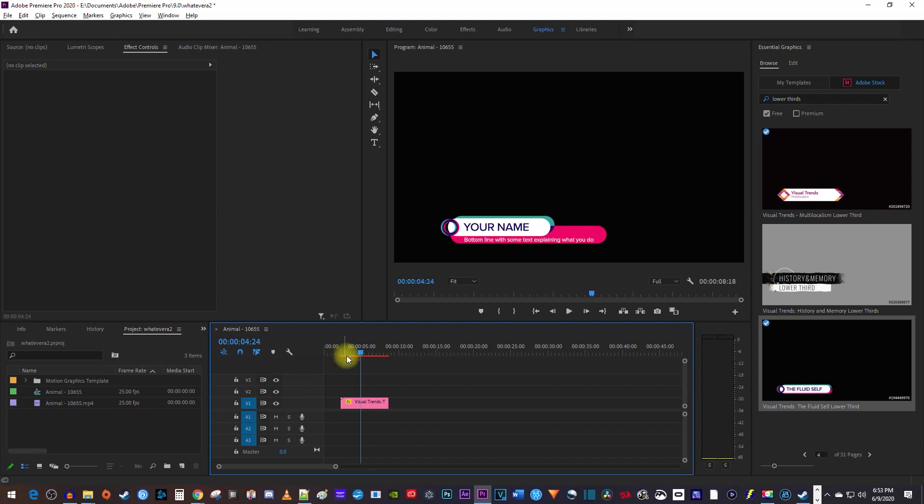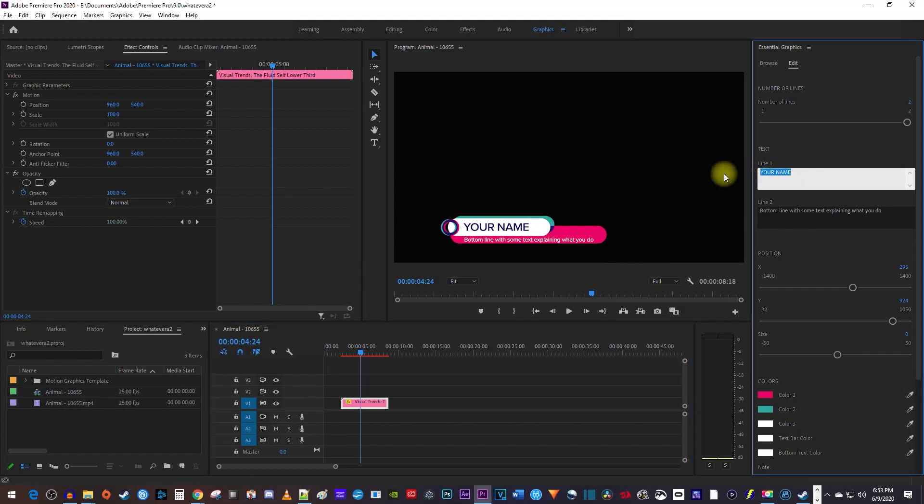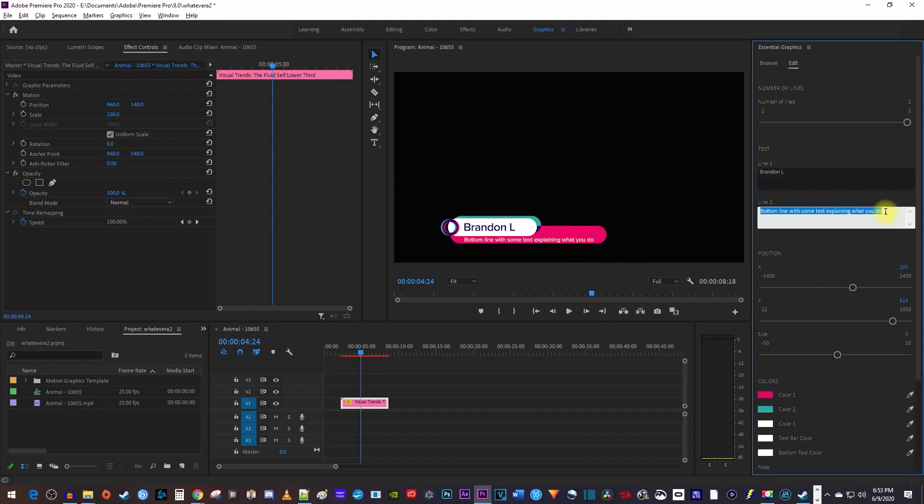Now, to change its text, just select your clip on the timeline and then change the text over in Essential Graphics. Depending on the template, you can change other parts of the graphic or text as well.